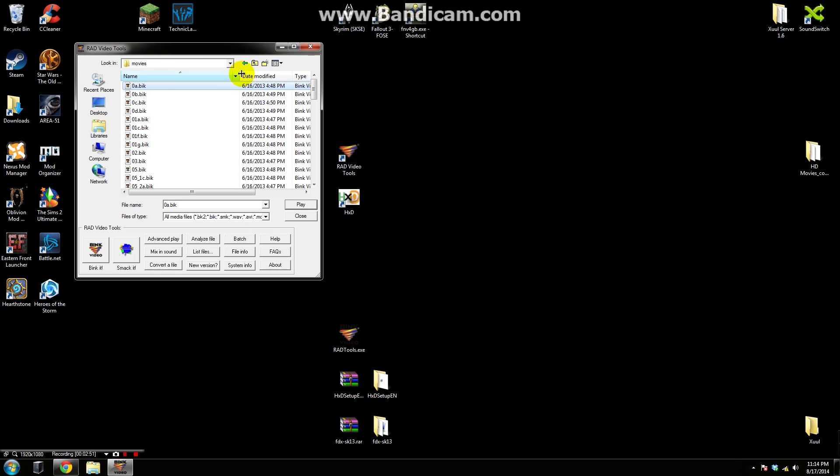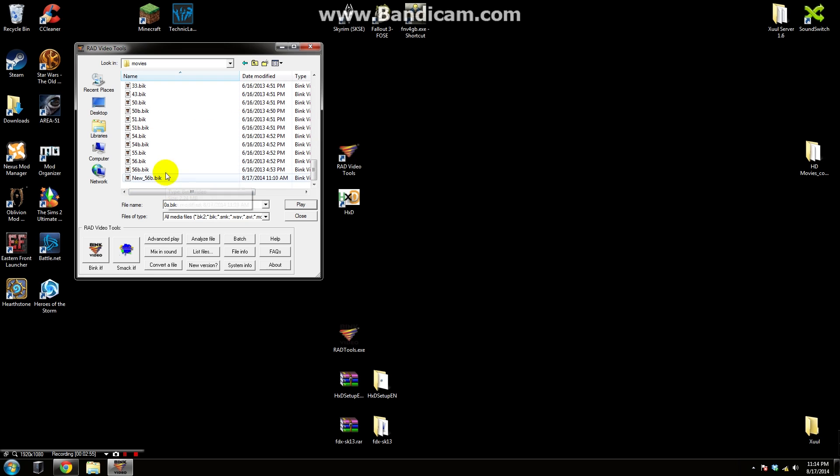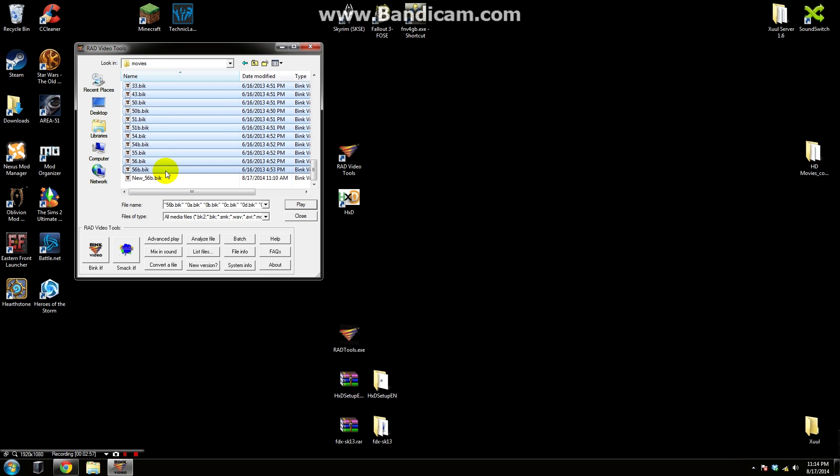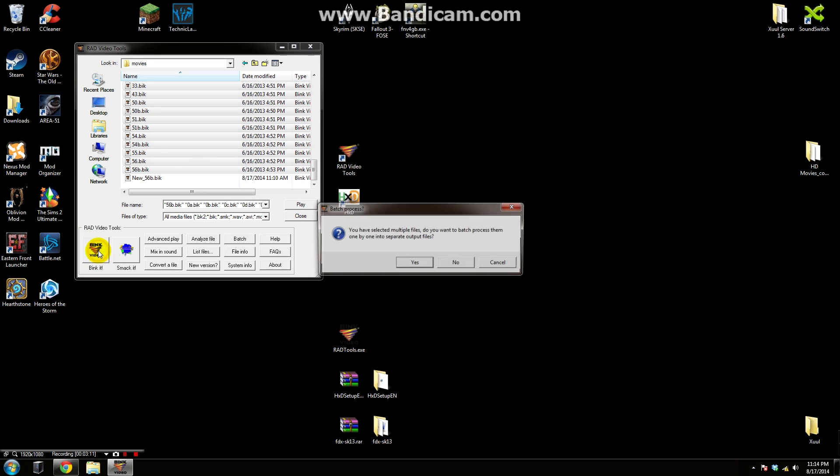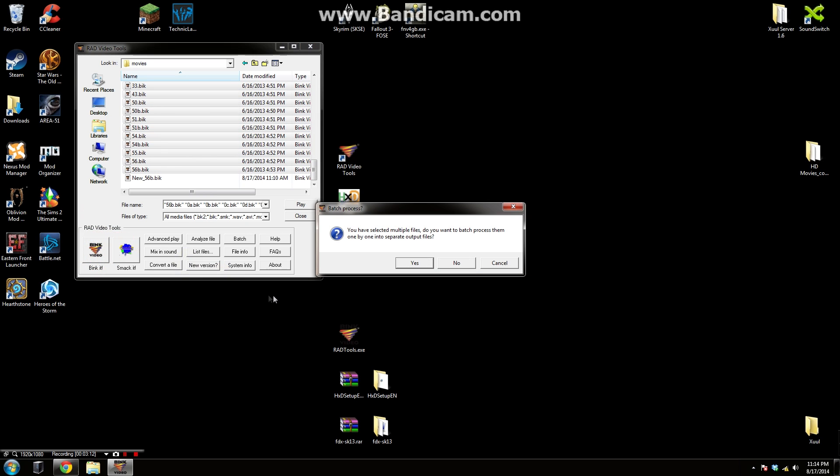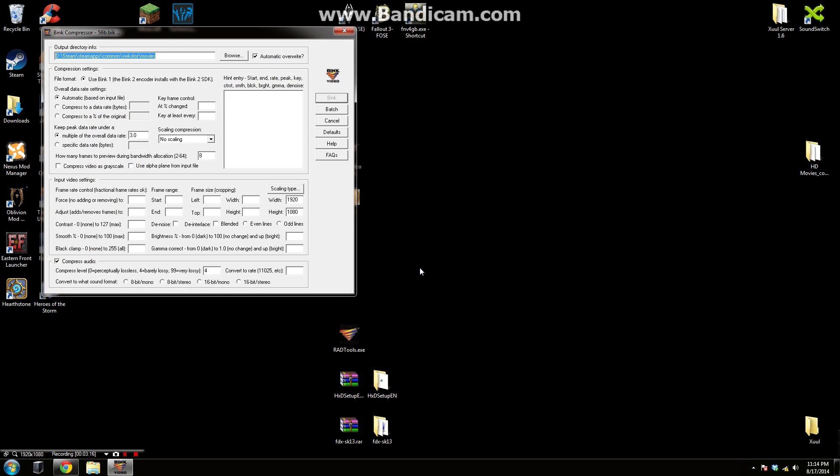And what we're actually going to do is we're going to click on the first one, scroll all the way down to the bottom, shift click and click on the last one. Now this new one shouldn't be here this is just me testing something earlier. But once we've had all of these selected we are going to go ahead and click the Bink It button right here in the bottom left hand corner. Click on this and it's going to ask you if you'd like to batch process them. Click yes.